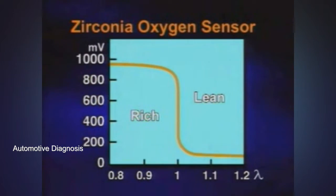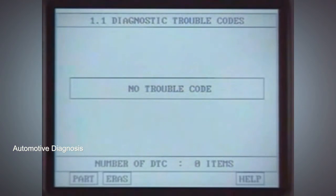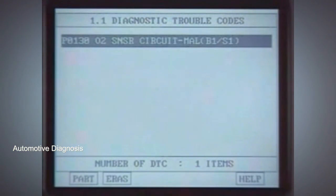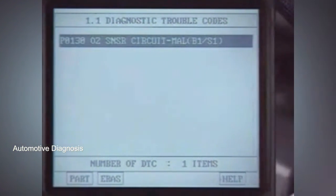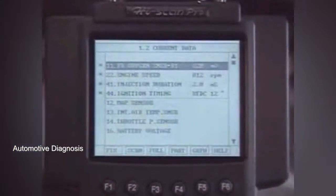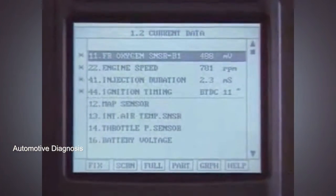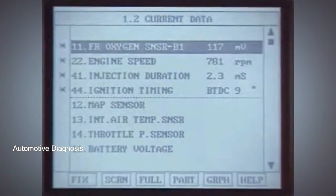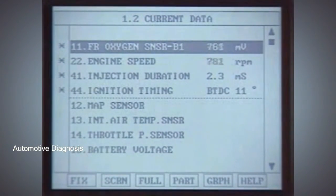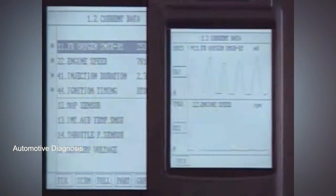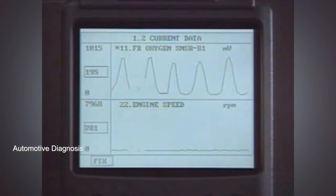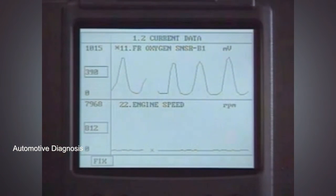The sensor can be checked by the fault code, current data, voltage measurement at the terminal, waveform, and sensor simulation.